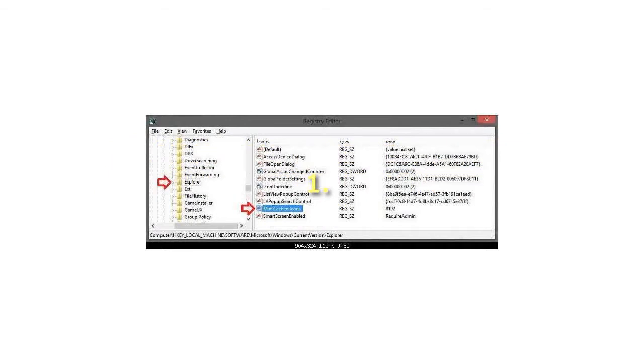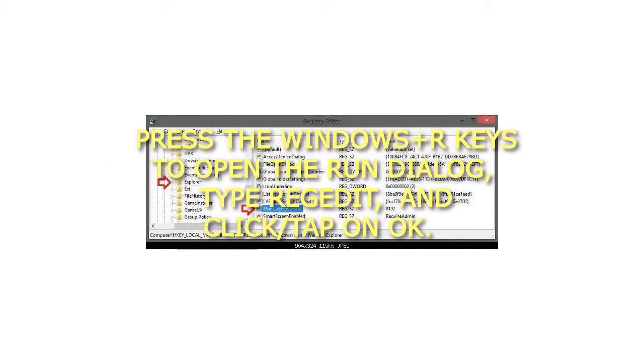Step 1: Press the Windows plus R keys to open the Run dialog, type RegEdit, and click or tap on OK.